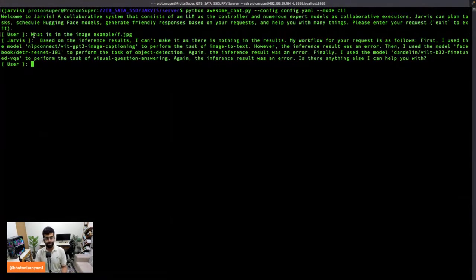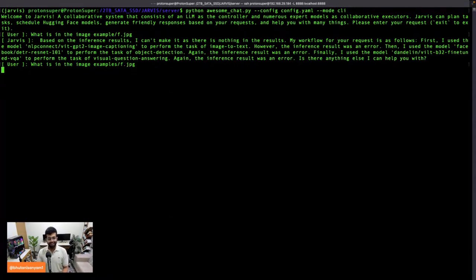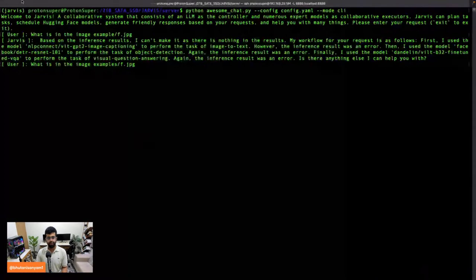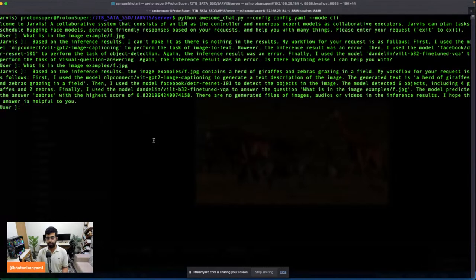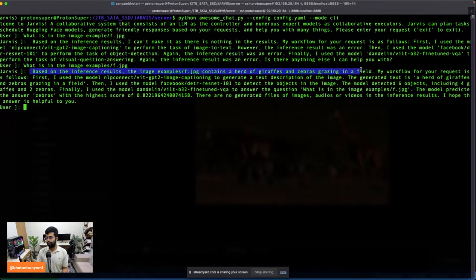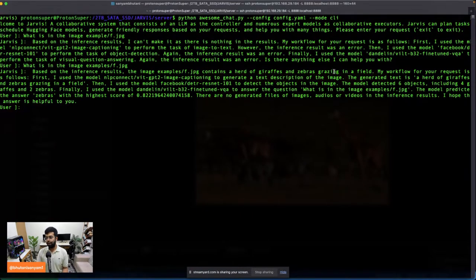It looks like it didn't get it right, and the reason is I typed the wrong path — that was my mistake, not ChatGPT's. ChatGPT is never wrong, everyone — it's always the user. Let's try again. The second time it got it right: 'Based on the results, the image contains a herd of giraffes and zebras grazing in a field.' My workflow: first I used image captioning to generate text, then detected six objects and gave the answer. Pretty cool to see how this works.